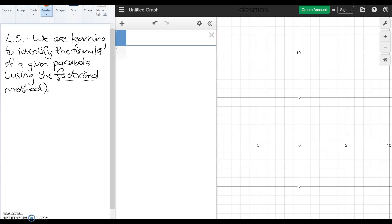Hey guys, Mr. Bowman here. I'm on Desmos again and I've got the paint going to help us with our formulas. What we're doing today is we are carrying on with our parabolas and we're learning to identify the formula of a given parabola, except we're going to be using the factorized method.